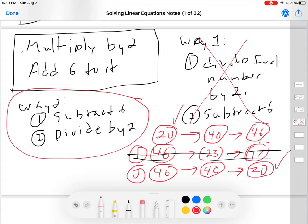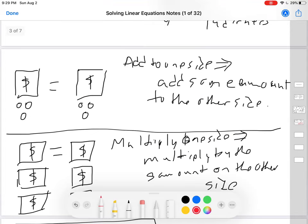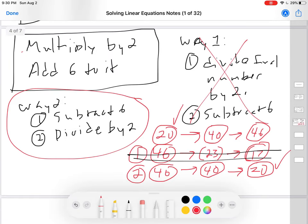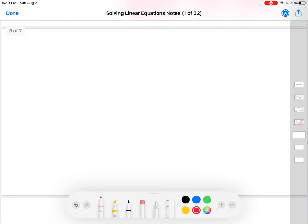So, two things to remember. One: whatever you add to one side, you have to add to the other side; whatever you multiply one side by, you have to multiply the other side by also. And two: the first step is to subtract, and the second step is to divide.